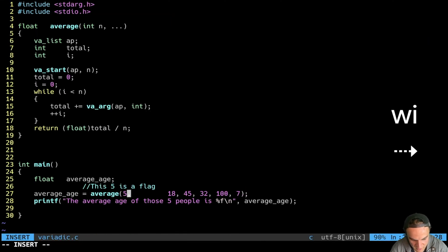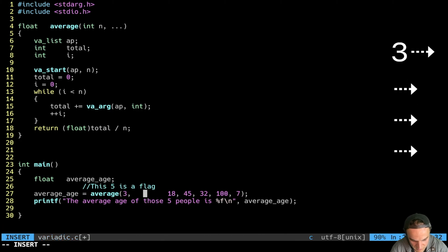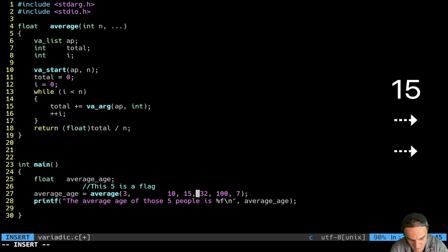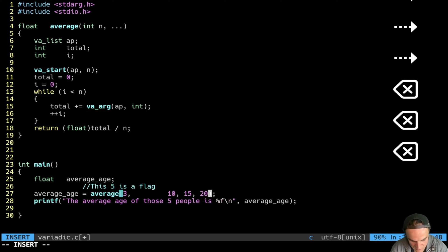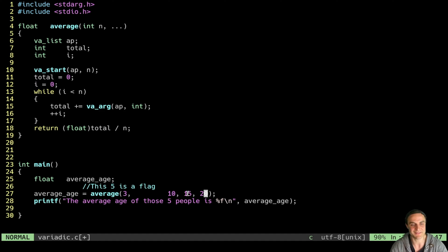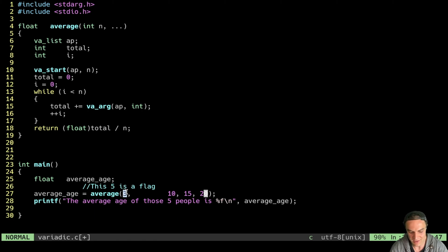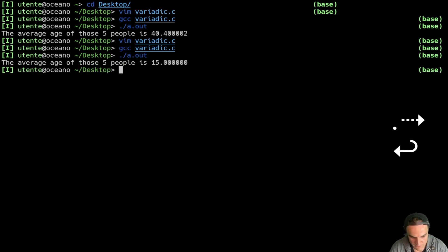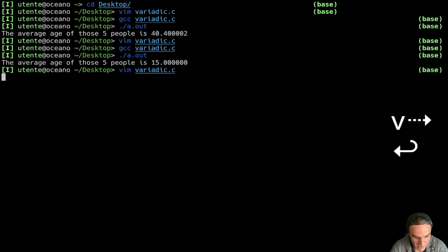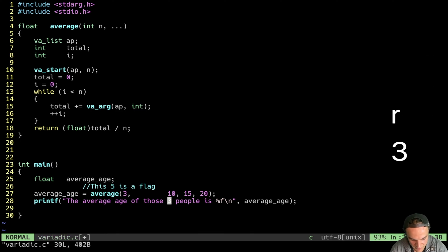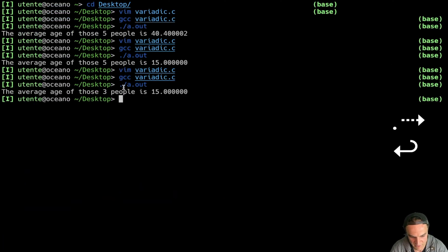You see the average age of those five people is 40.40 — I think it is correct. To be super sure, let's do something different. This time I want to do the average of three people so it's easier to count. I do 10, 15, and 20. In this way we're going to see very well the average age, and you can appreciate that I can change very easily the amount of arguments just by changing the flag value. Compile and launch. The average age of those three people is 15, which is correct.